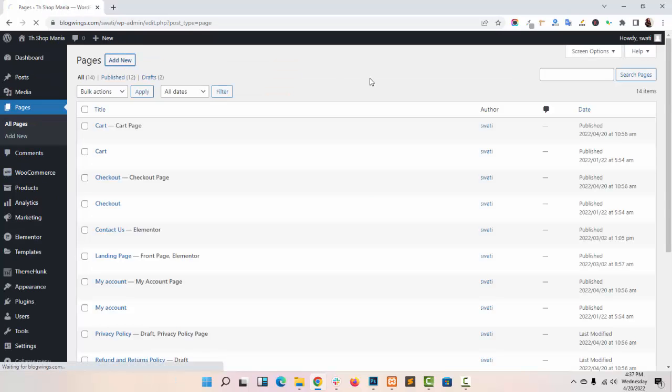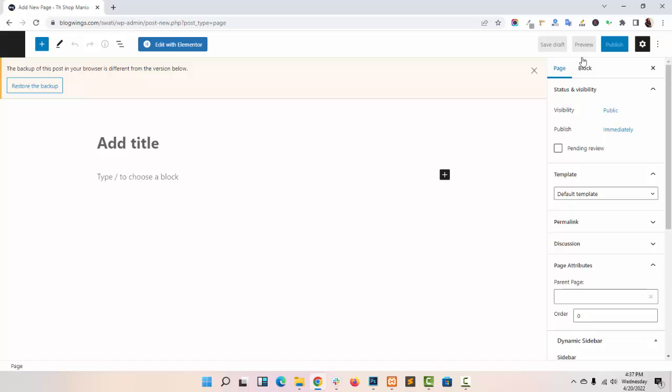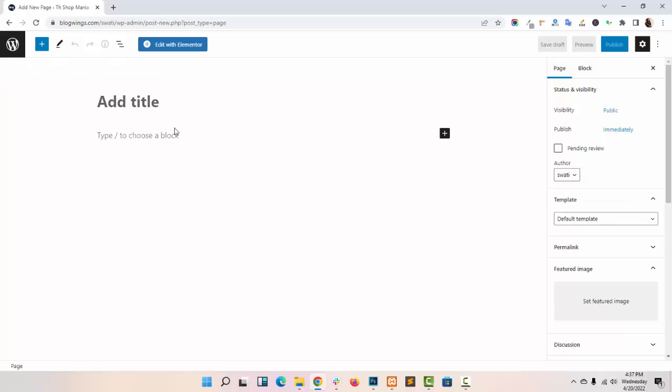Now I am navigating to my pages and creating a new page, adding my page title.